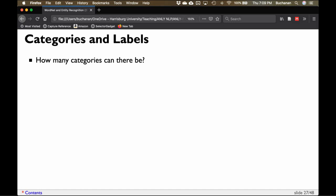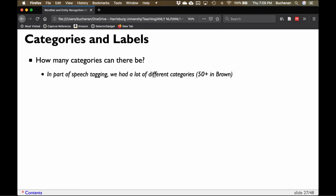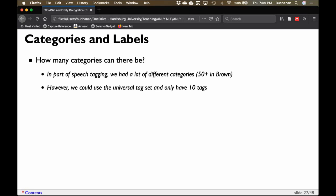How many categories can we have? We can have a whole bunch — this is basically a training task with as many categories as you'd like. In part of speech tagging we had potentially 50 or more; the Brown corpus had 54, the Penn Treebank has around 50, and the universal set is only 10, which is more manageable. It's really up to us to determine the granularity of the tag — meaning specificity. With more tags you get more specific categories; with fewer you get more global categories. It depends on the task and the goal of your analysis.